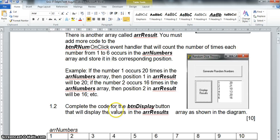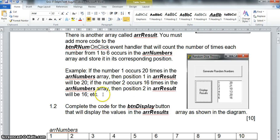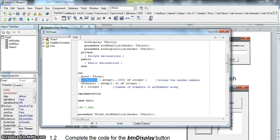The first part of the question is doing the calculation and displaying values in arrResult, and the second part is physically displaying the results in a memo control. In the Delphi code, we have arrNumbers which gets some number from one to a thousand, and there's a variable N which stores how many elements are in that array. arrResult goes from one to six, and we'll store values in each position — even if no number is generated, it'll default to zero.